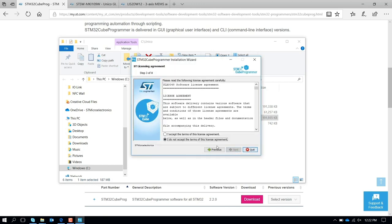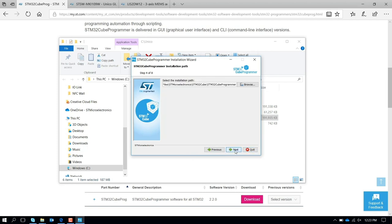You accept the license agreement. Press next. You install it as a default in this path which is STMicroelectronics STM32Cube Programmer.